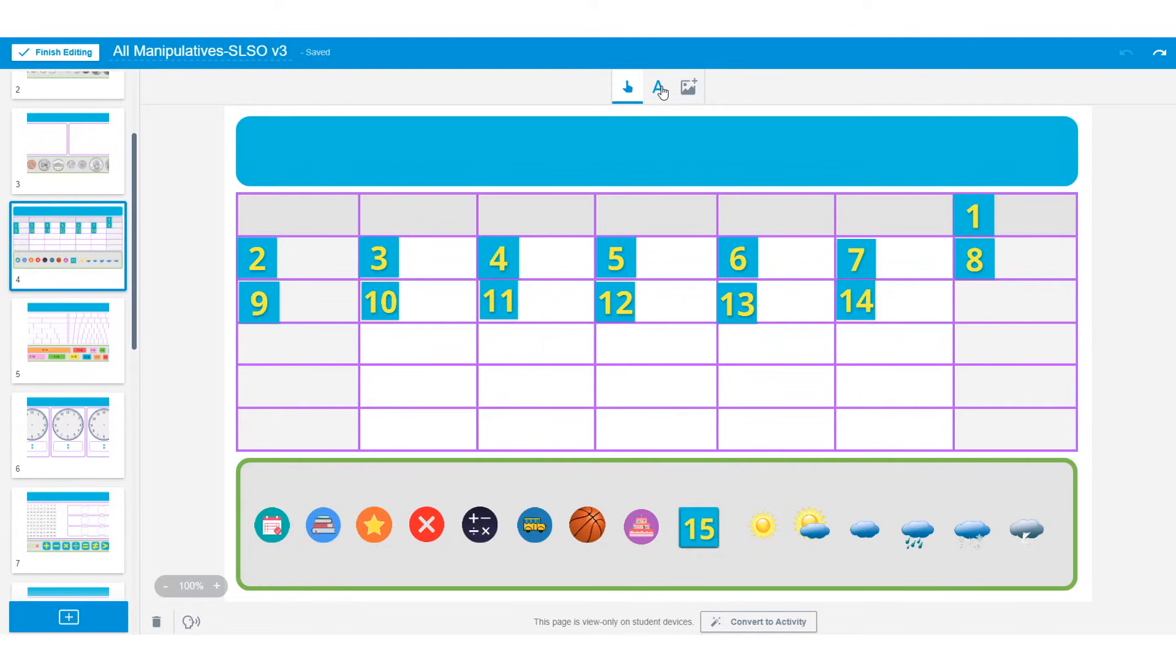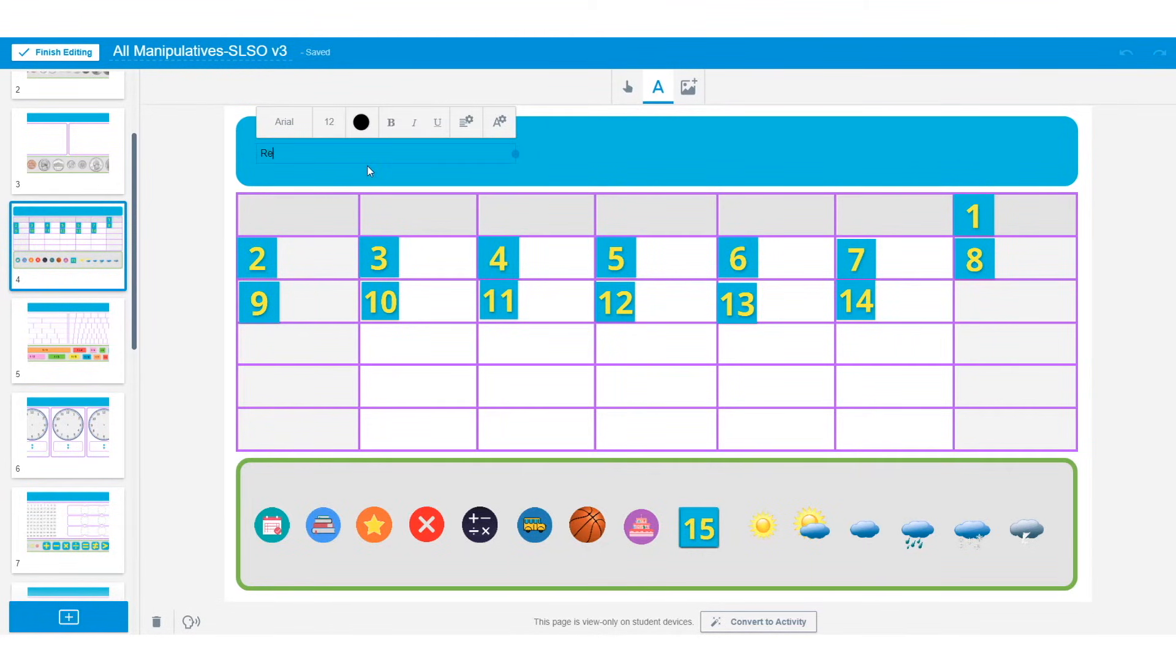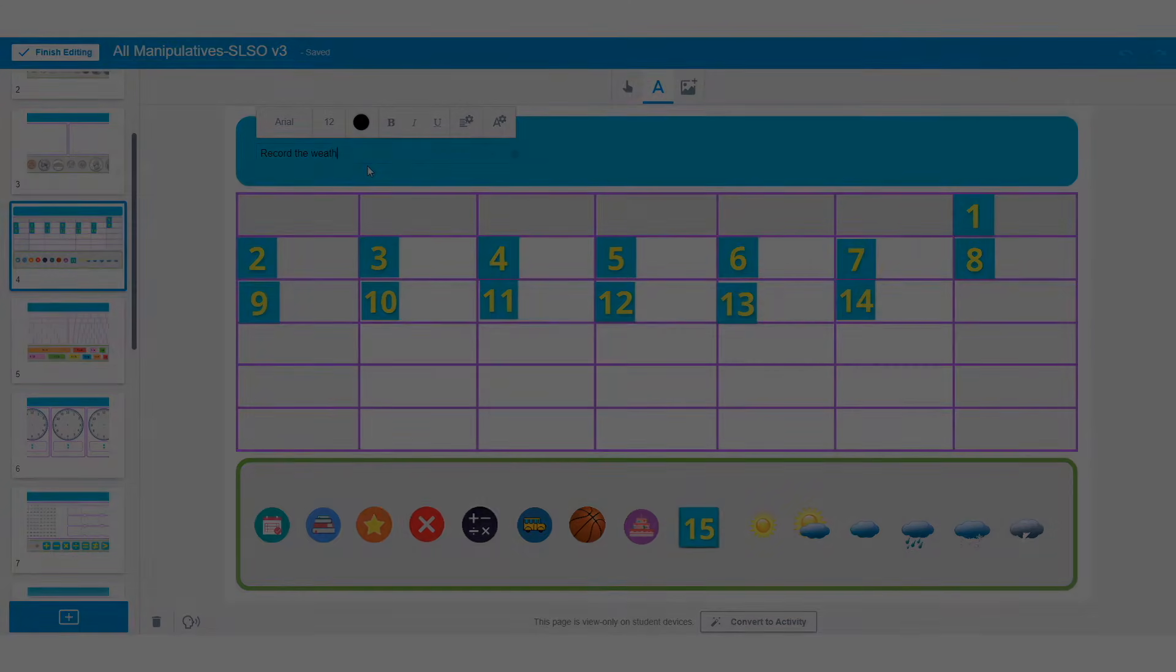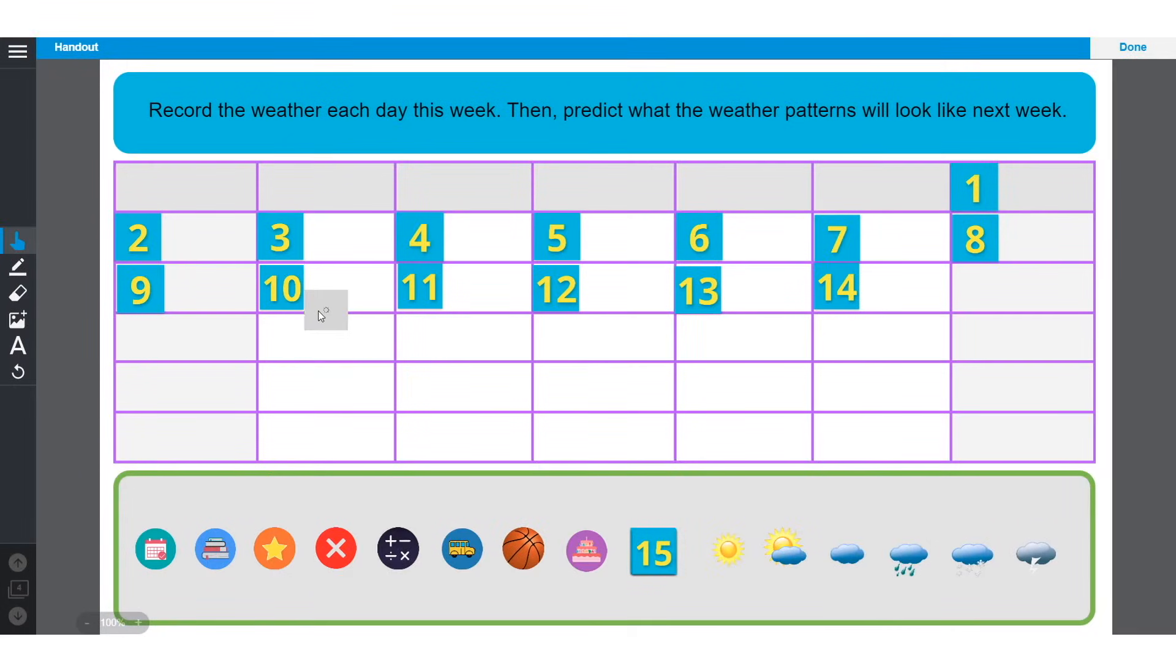Next, I want to add directions at the top of the page, so I'm going to use the text tool to type in the instructions. Now this activity is ready to go.